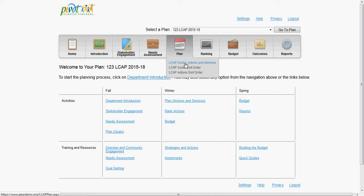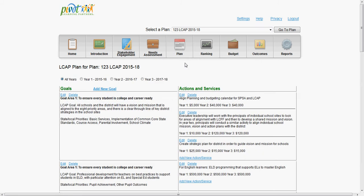For this example, we will start by clicking on the planning process. In the plan section, you enter your goals, actions, and expenditures for your LCAP. Here is an example of a sample plan.